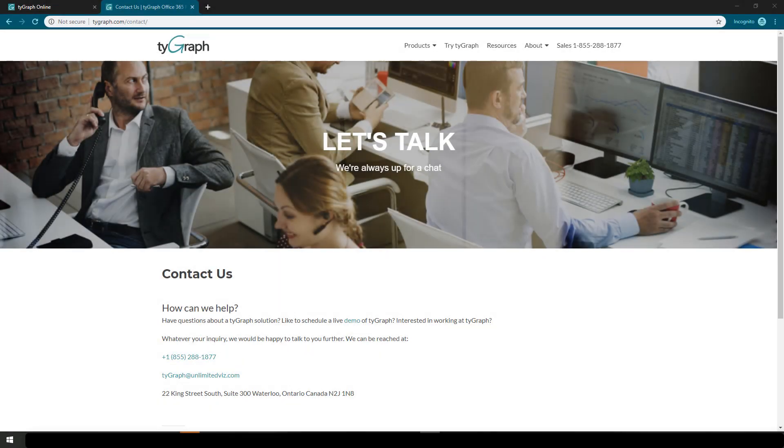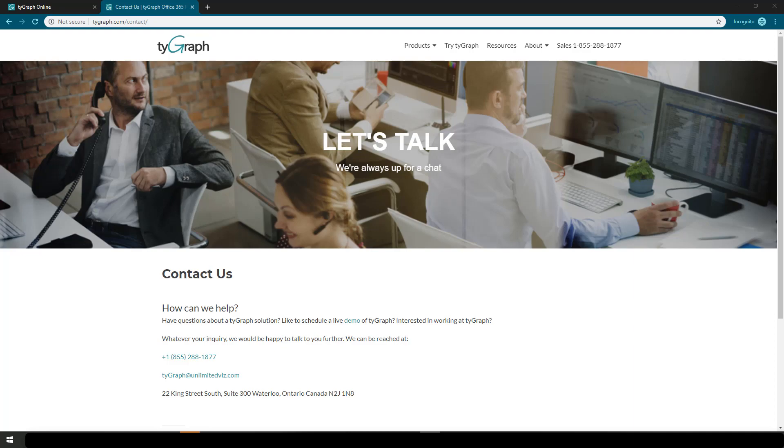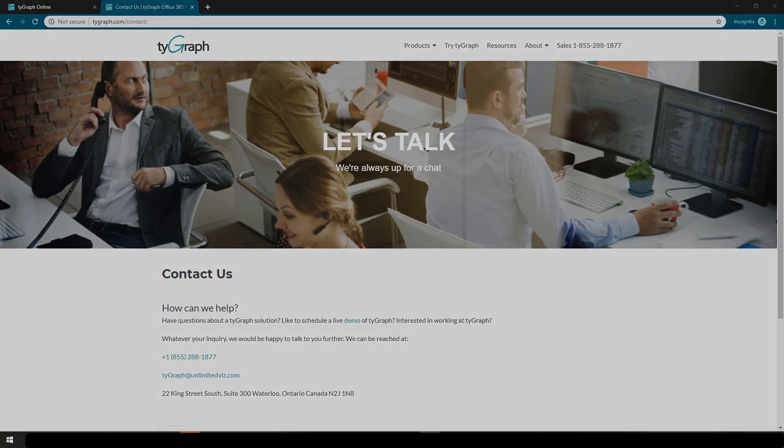If you have any questions, please feel free to reach out to us at tigraph.unlimitedviz.com or call us at 855-288-1877.